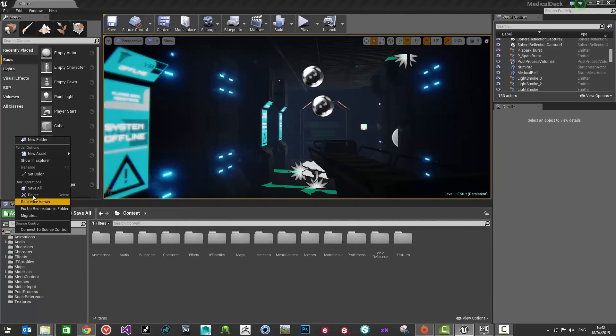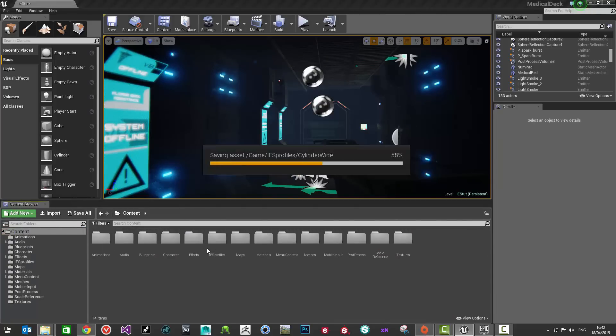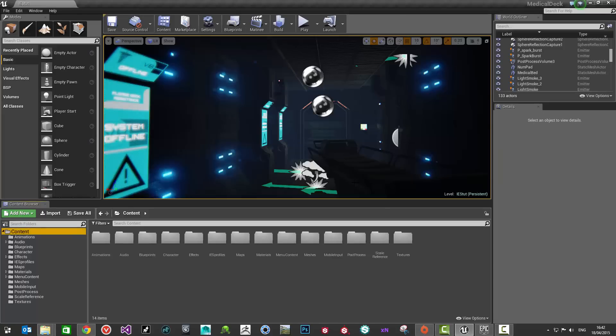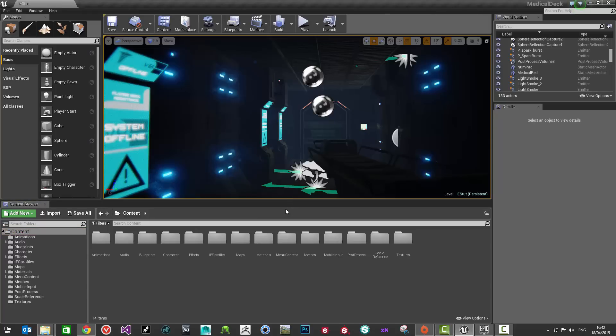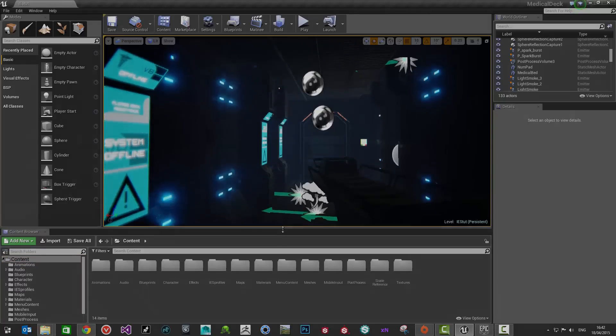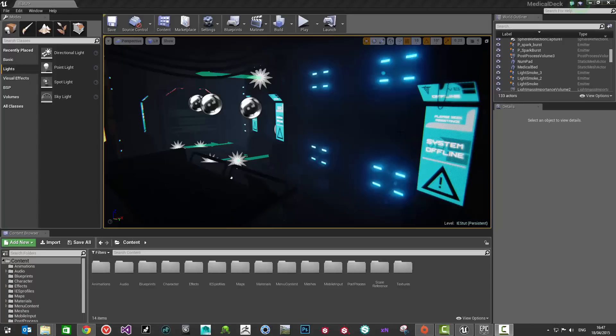Next thing I'm going to do is right click on here and click Save All. Just save all of those IES profiles for us to use. Then what I'm going to do is come back in a moment and show you how to apply those to your lights. Be back in just a second.